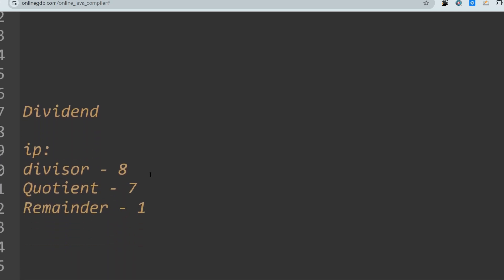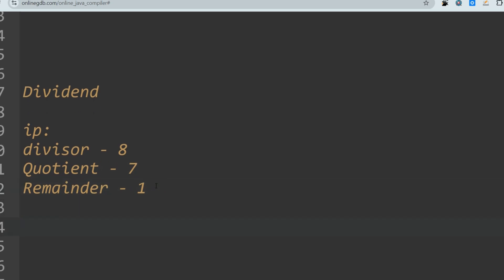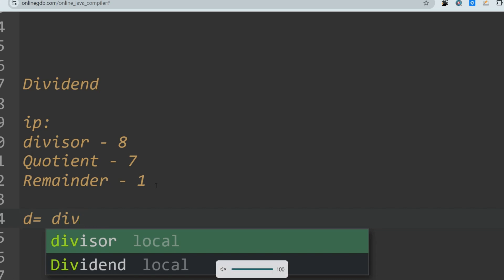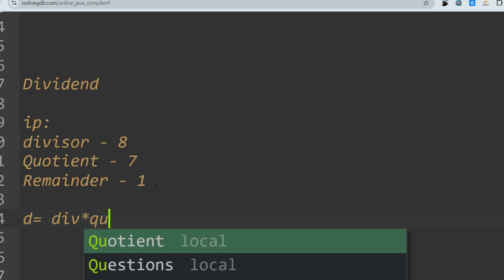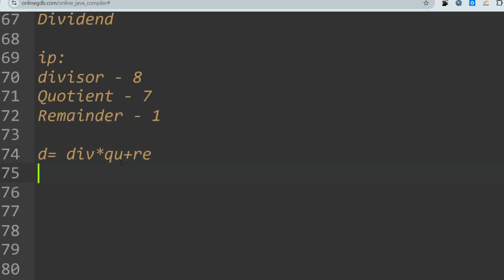The next problem is the Dividend problem. This question was asked in September and also in August, so it is being repeated. You are given a divisor, a quotient, and a remainder, and you have to find the dividend using the formula: Dividend = (Divisor × Quotient) + Remainder. For example, if the divisor is 8, quotient is 7, and remainder is 1, then the dividend is 8×7 + 1 = 57.